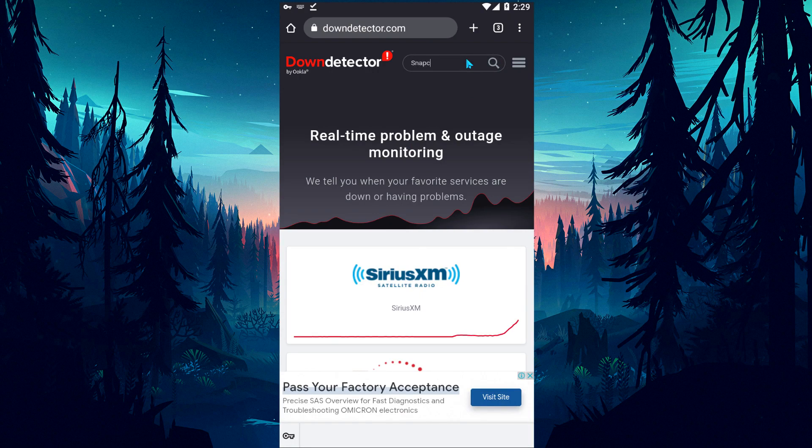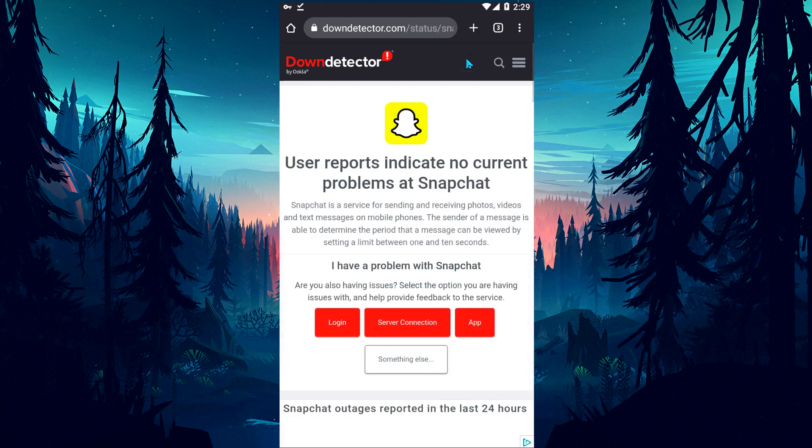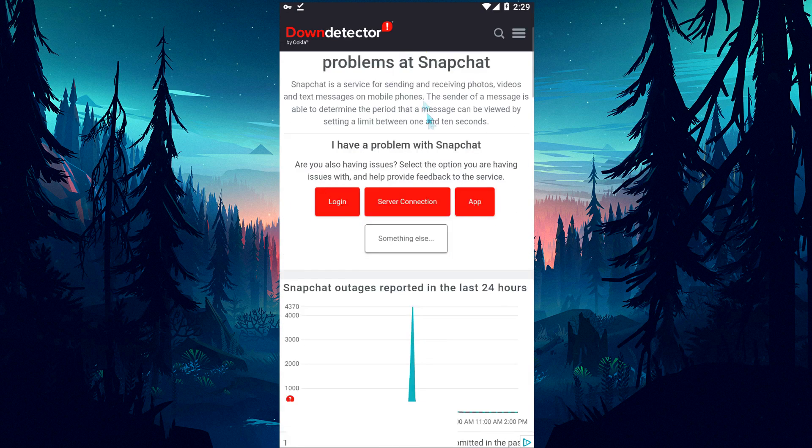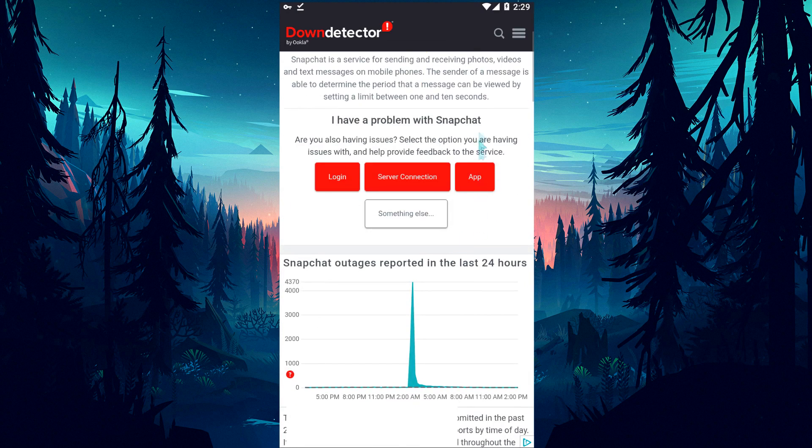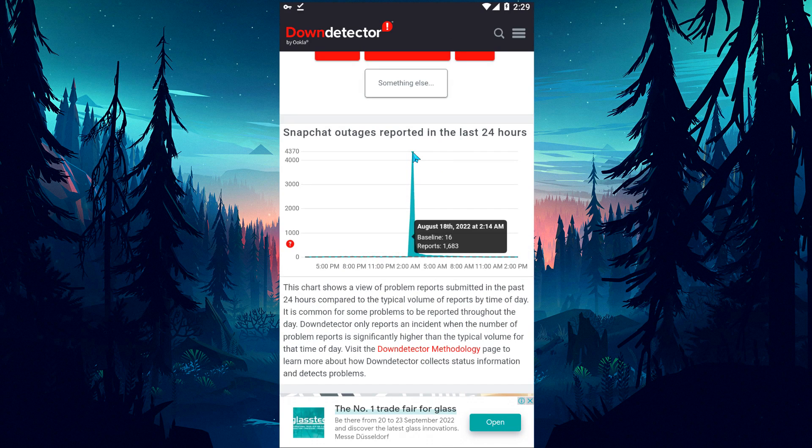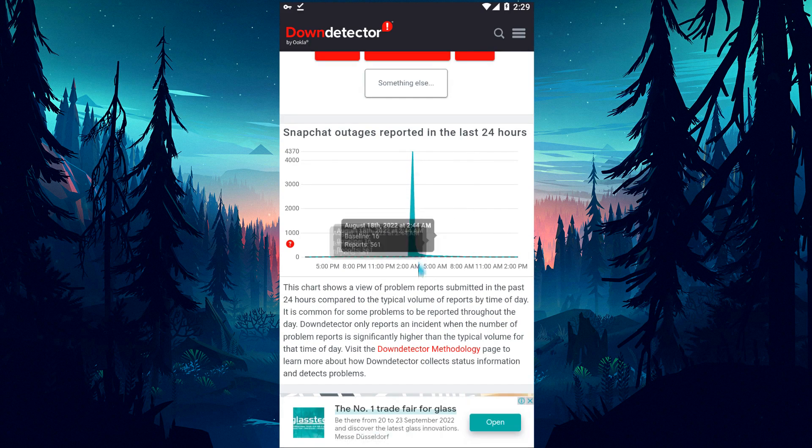Then, search for it by typing Snapchat on the site's search screen. As you can see, on the 18th of the month, we mostly see a graph showing that users are encountering many errors. This may also be due to maintenance or server crashes.